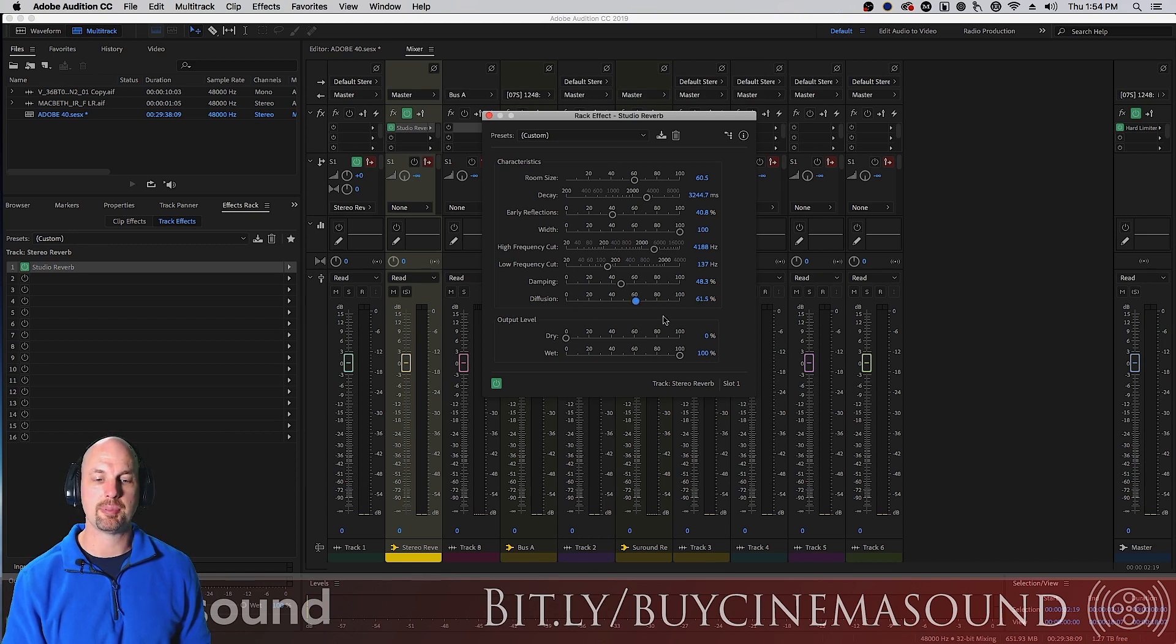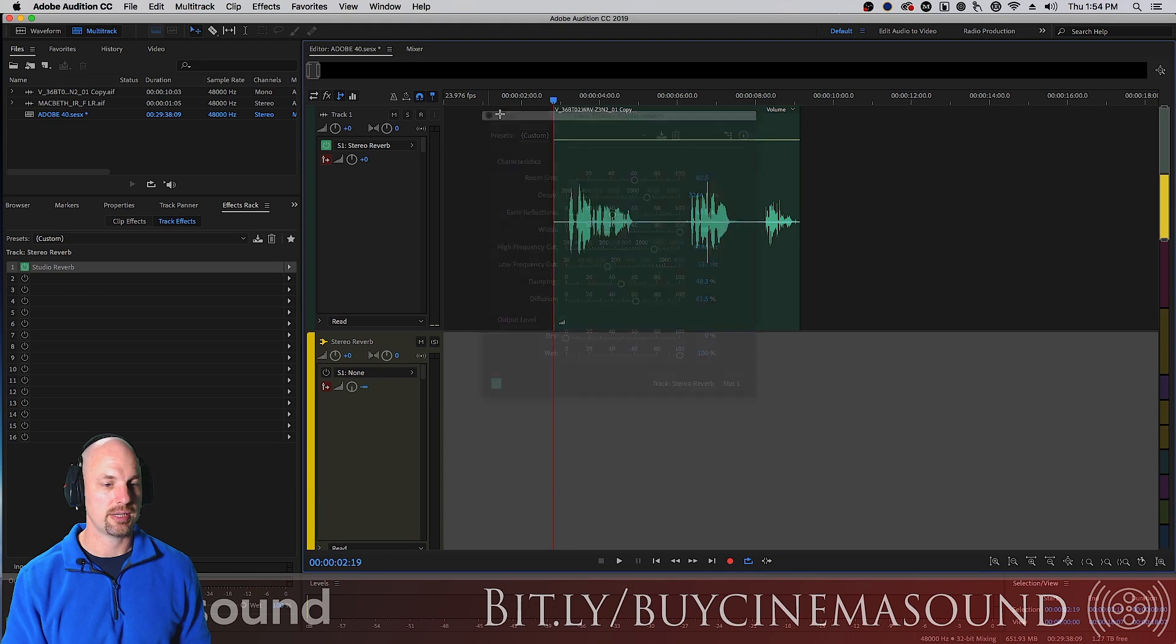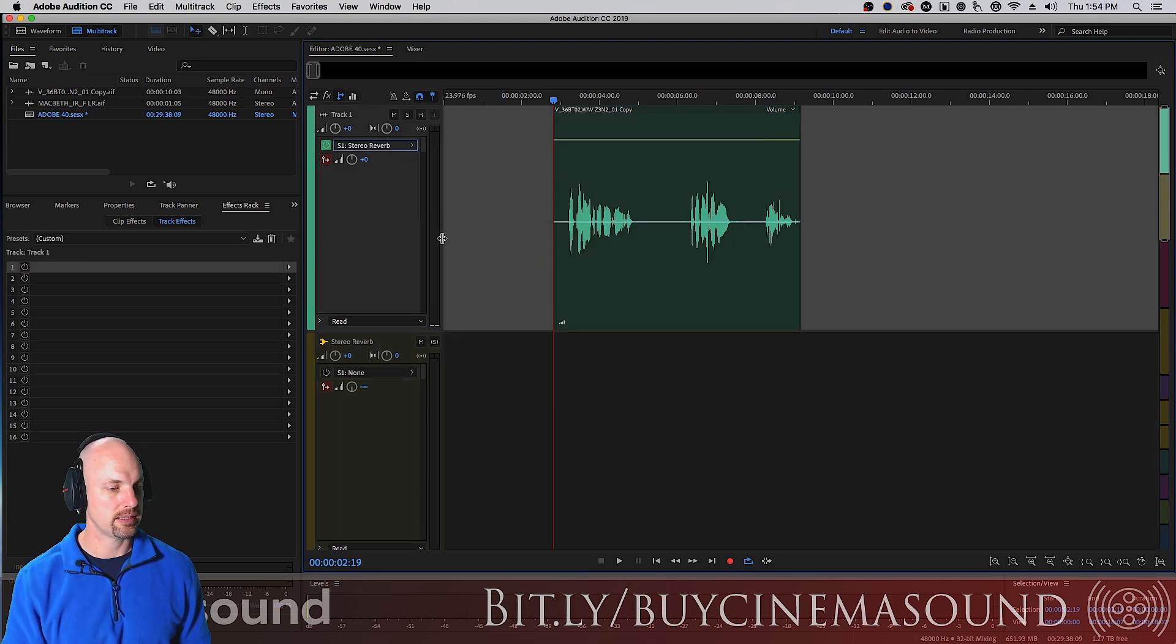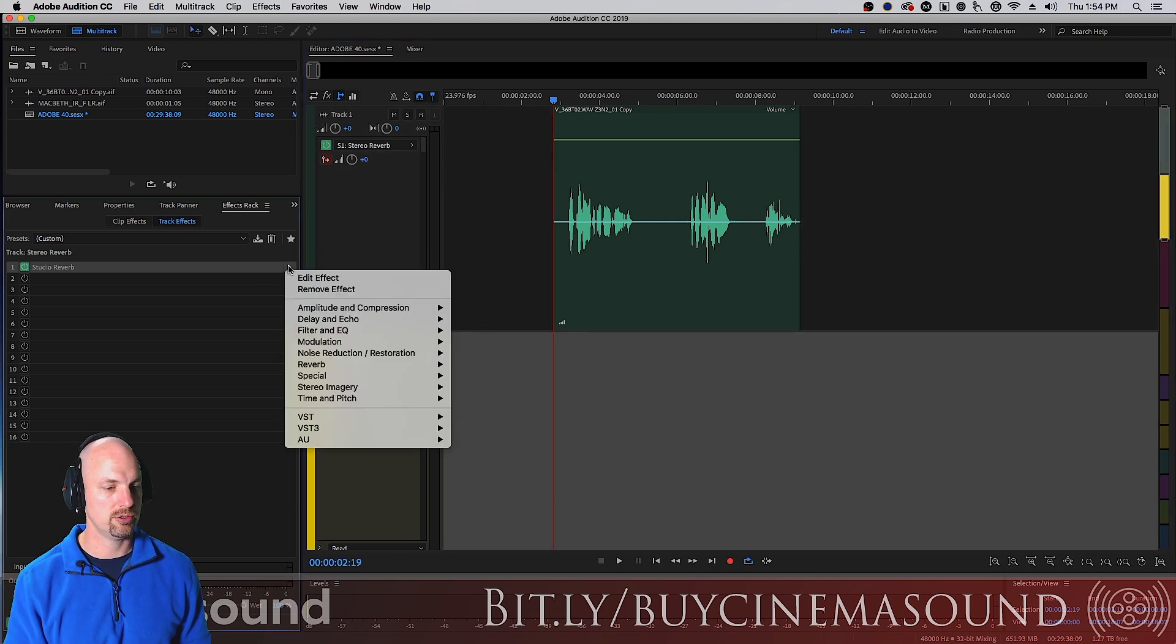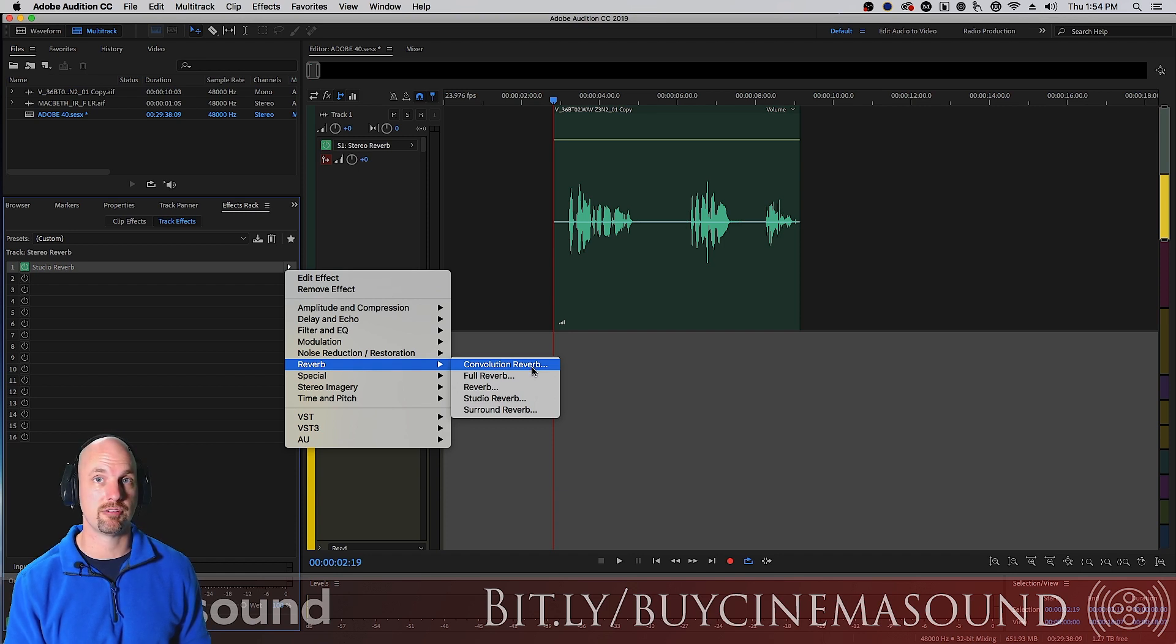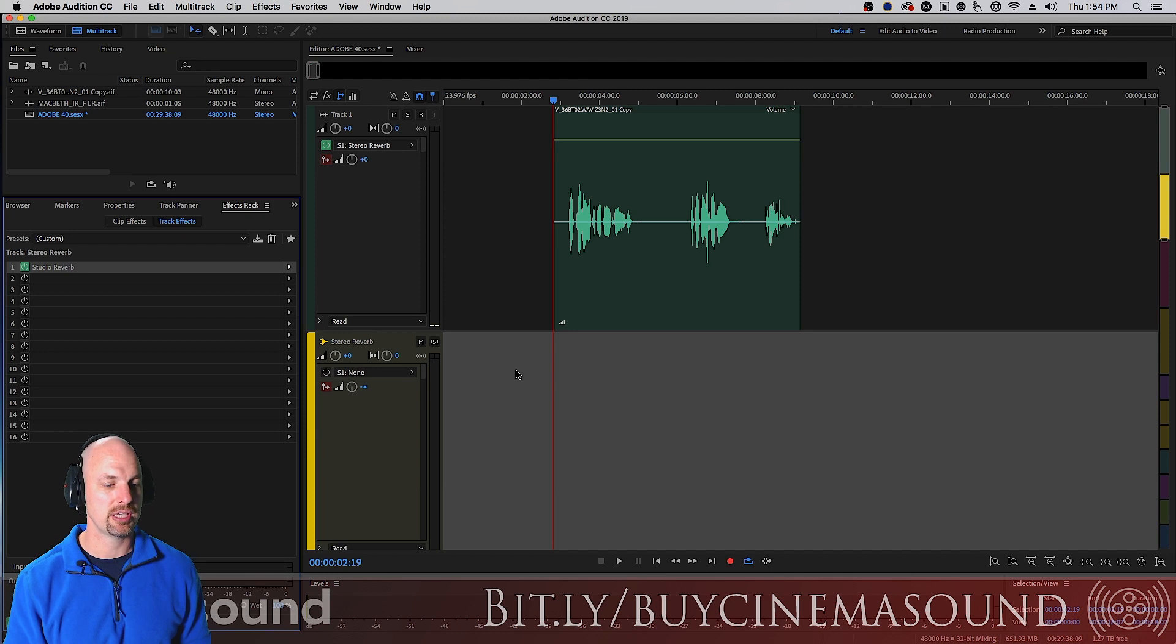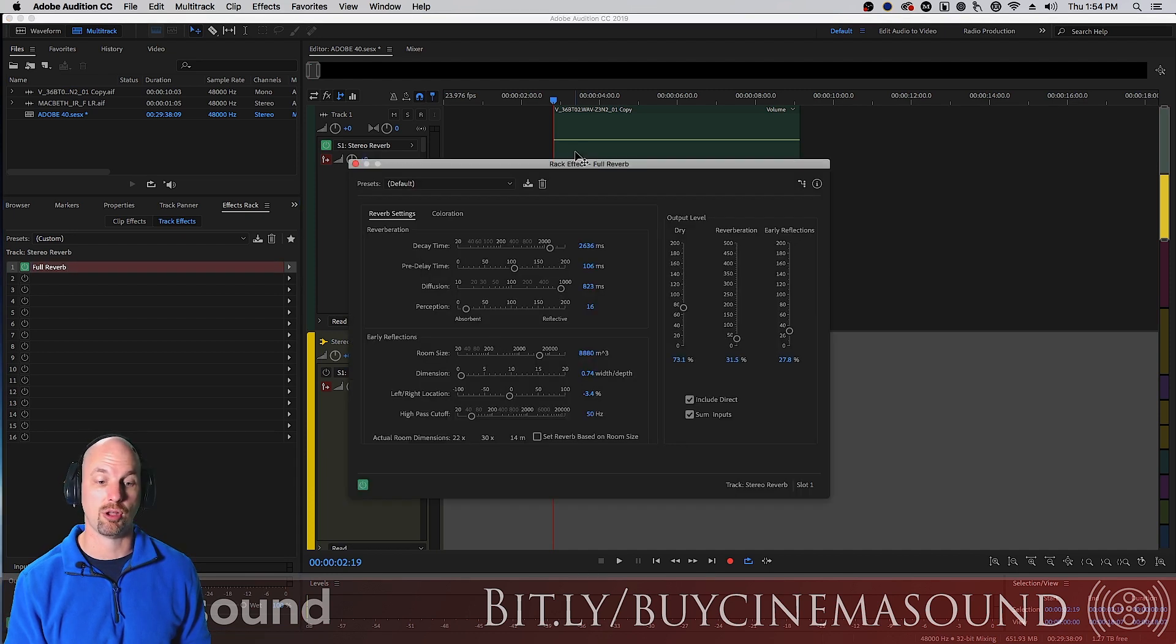So that's kind of what happens here in the studio reverb. Let's try a different one. So that was the studio reverb, let's go up to the top. We've already talked about the convolution reverbs in a different video on this channel. Let's go to the full reverb.